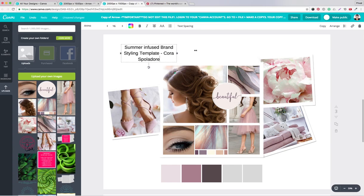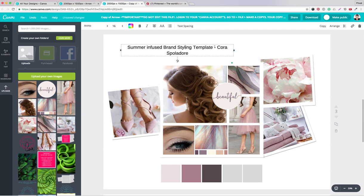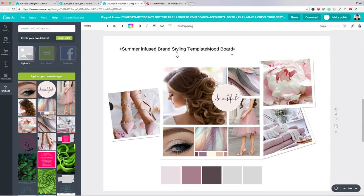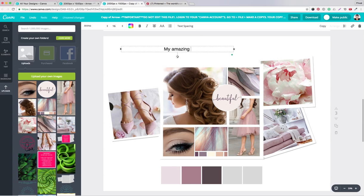Cora Spoladore. And you will write something like 'Mood Board' or 'My Amazing Mood Board' and your name, so that when you share this it's identifiable.